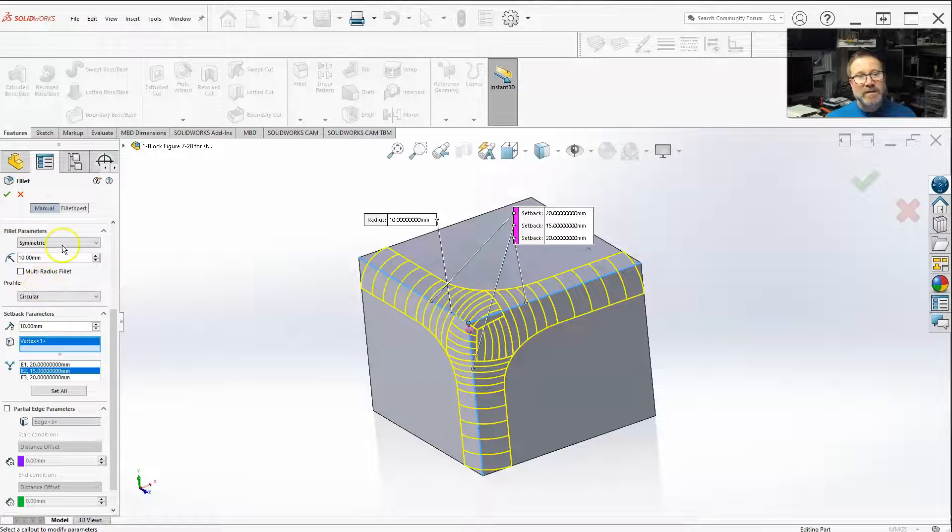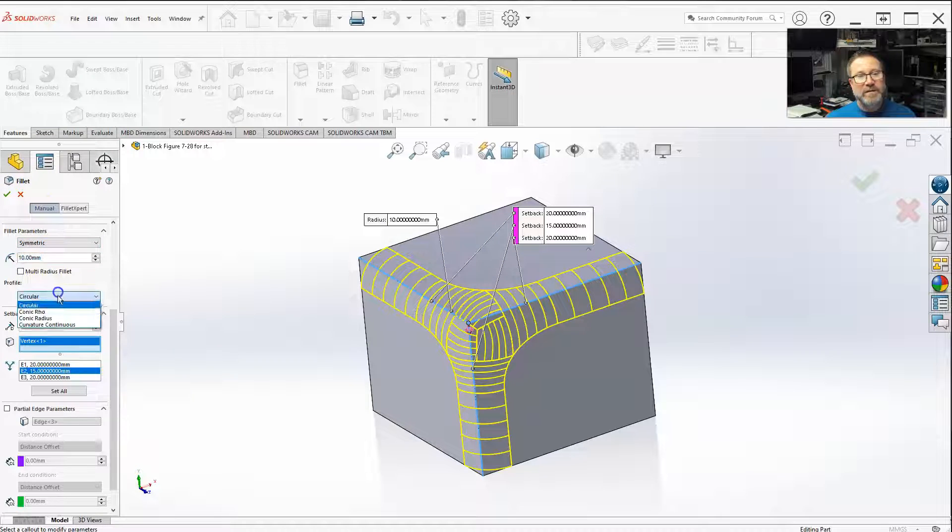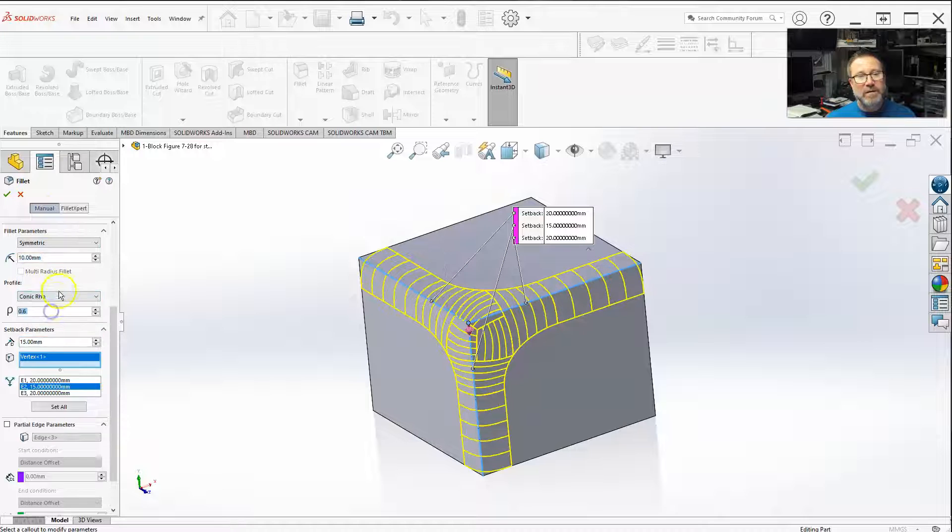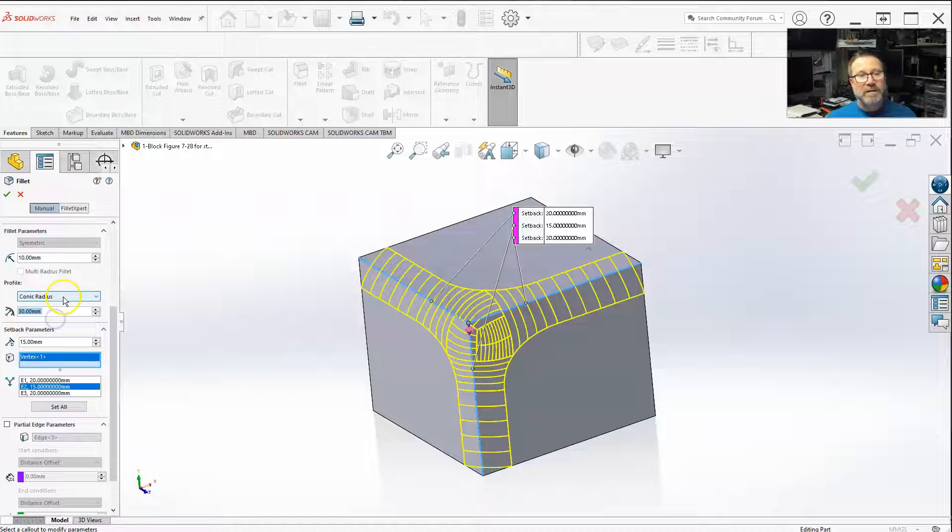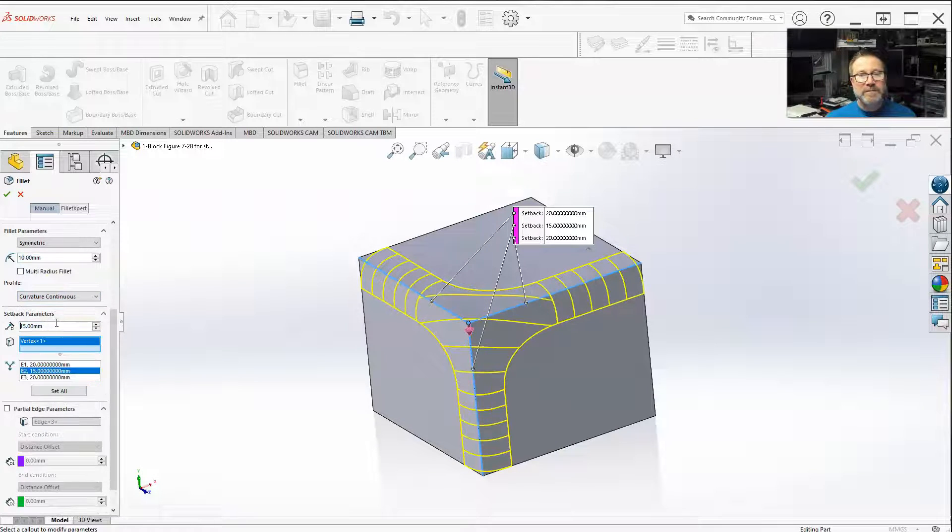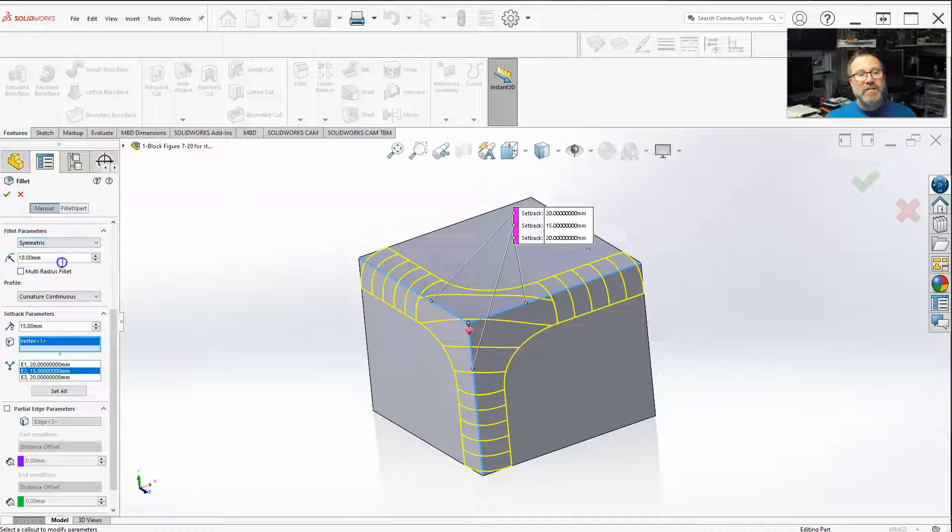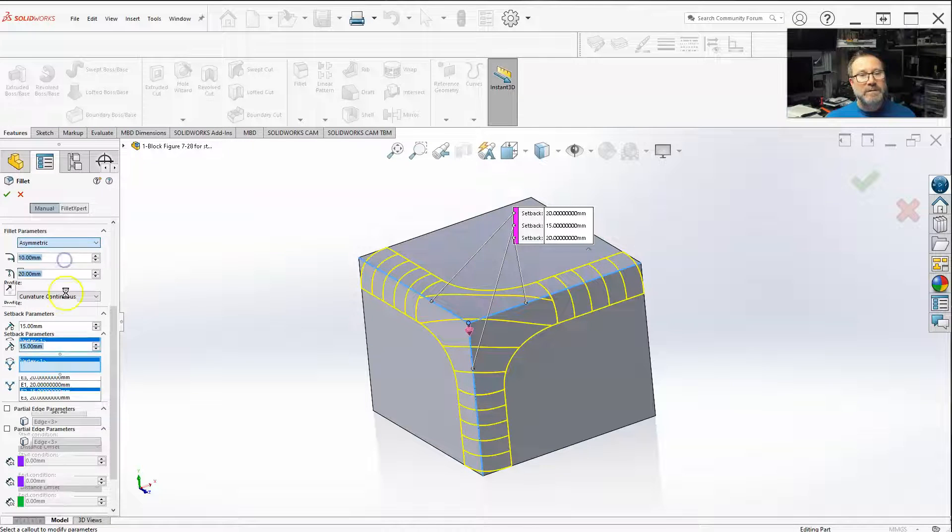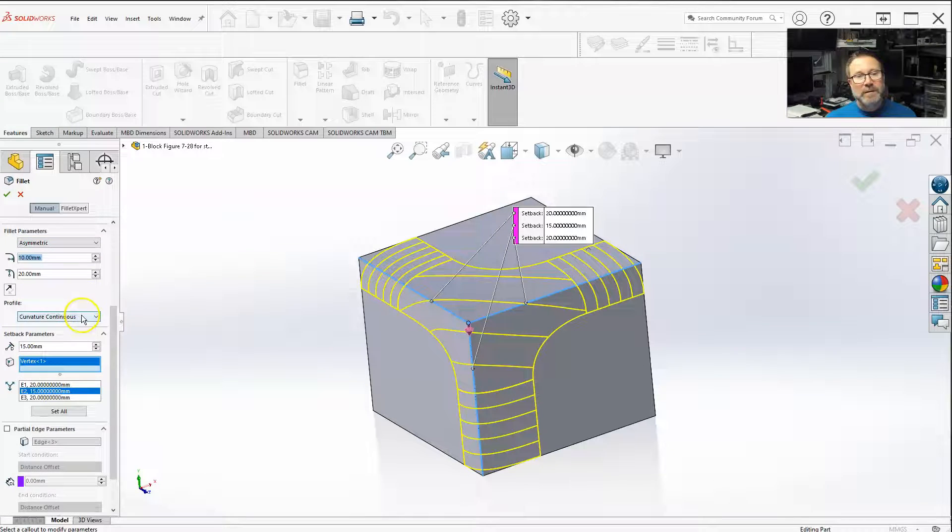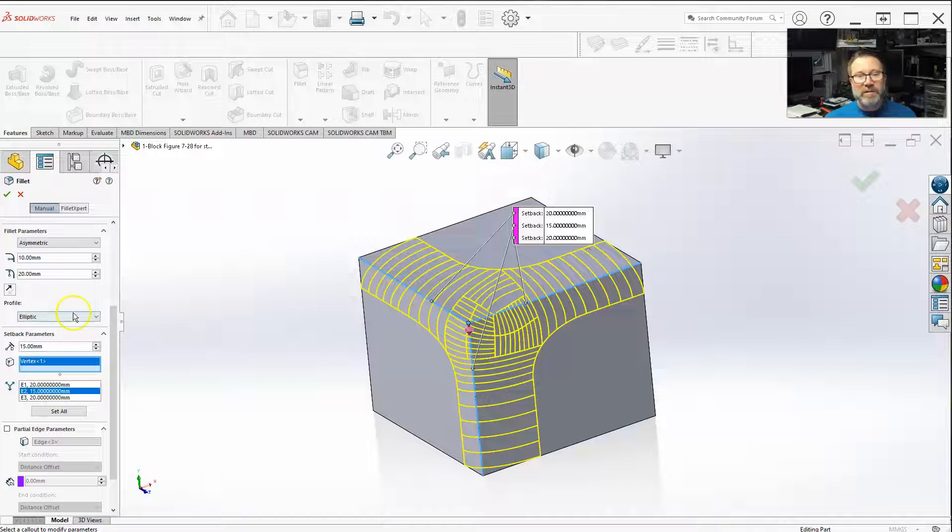This works also pretty much with everything - symmetric, I think all of the profiles, and asymmetric, all the profiles also.